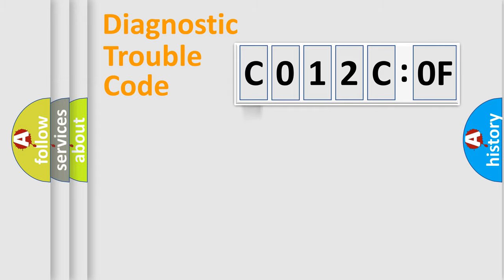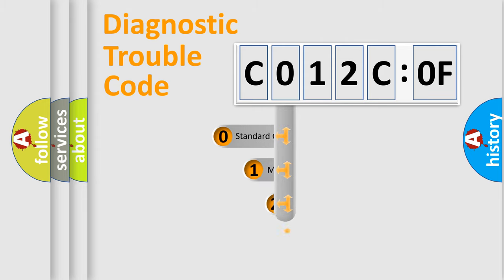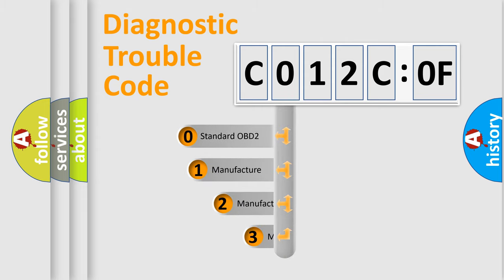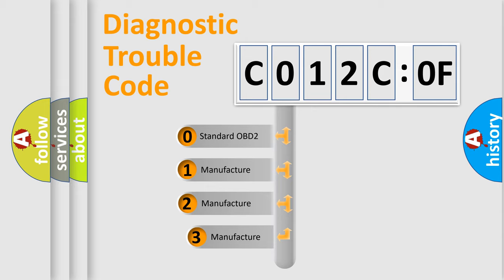Powertrain, Body, Chassis, Network. This distribution is defined in the first character code.